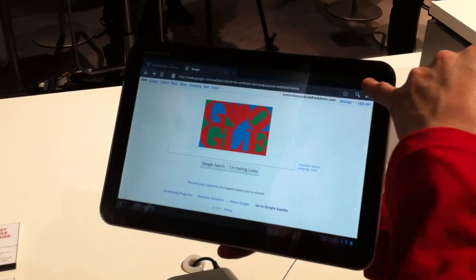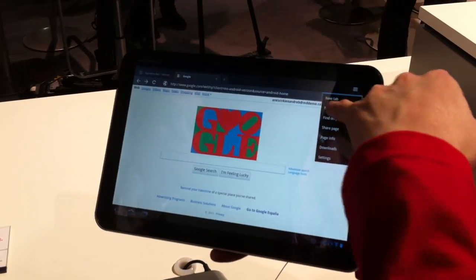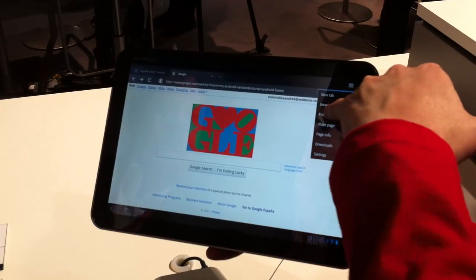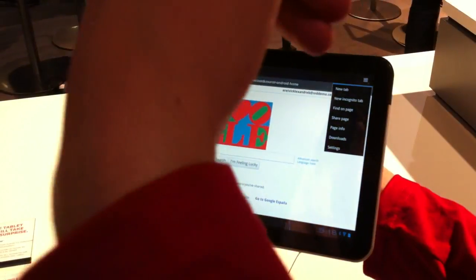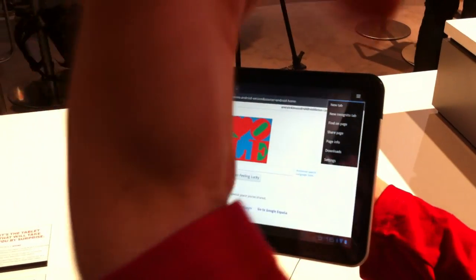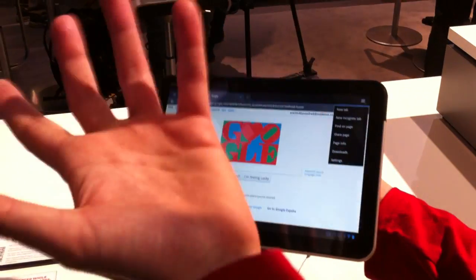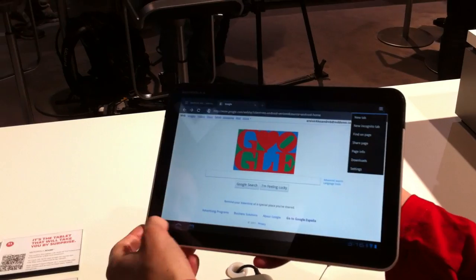It has a nice little feature here, the incognito tab, which means it doesn't record your search history, which is quite nice.